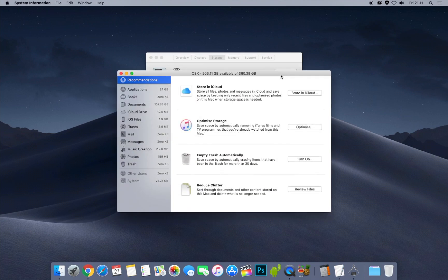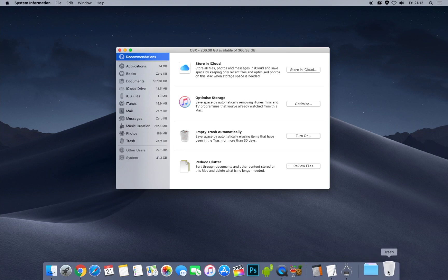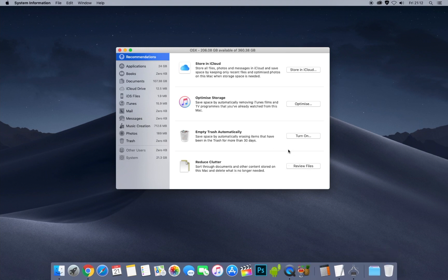If you click Manage, a new menu comes up. You can store stuff in iCloud if you have a subscription. You can also optimize iTunes storage, which is useful if you've got lots of downloaded movies, TV programs, or music that you can stream instead and delete from your Mac hard drive. You can also turn on empty trash automatically, so anything in your trash after 30 days gets deleted — personally I wouldn't do that though.